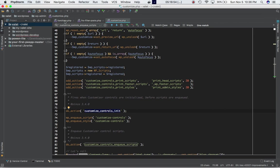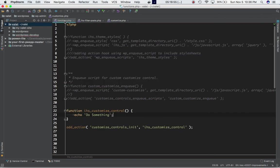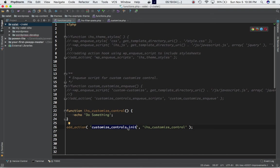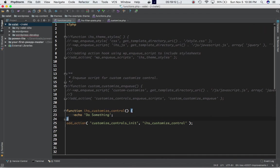What I've done is use the add_action function and attach my custom function to the customize_controls_init hook. I'm just echoing 'do something' just to see how it works.